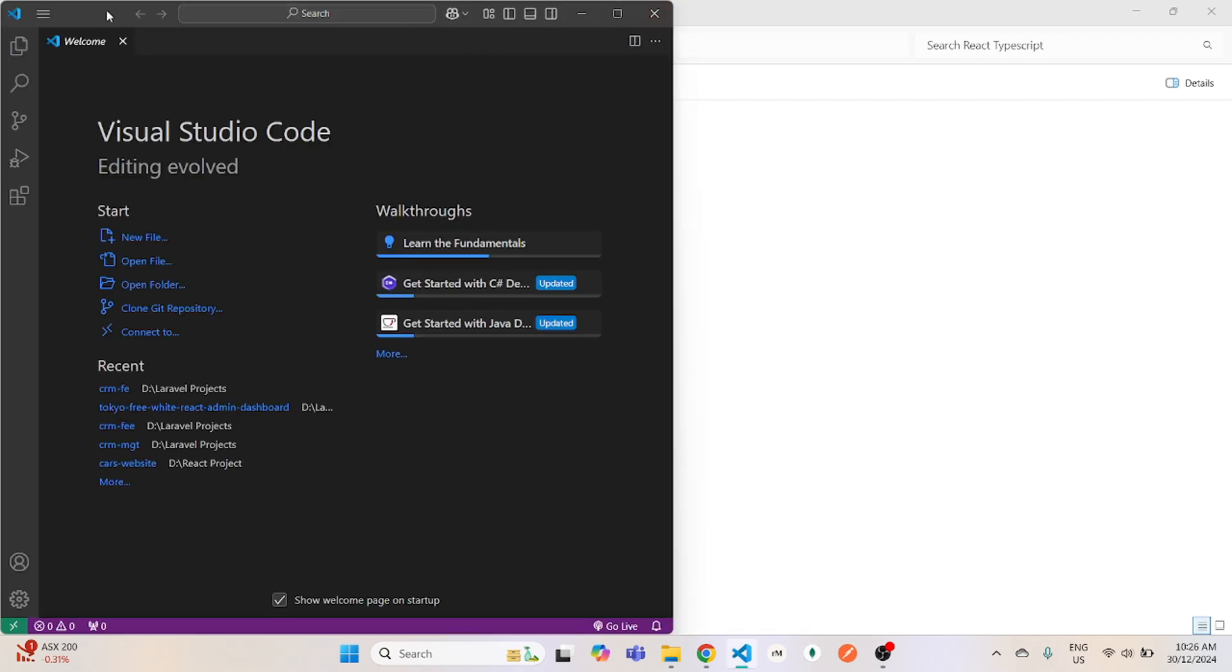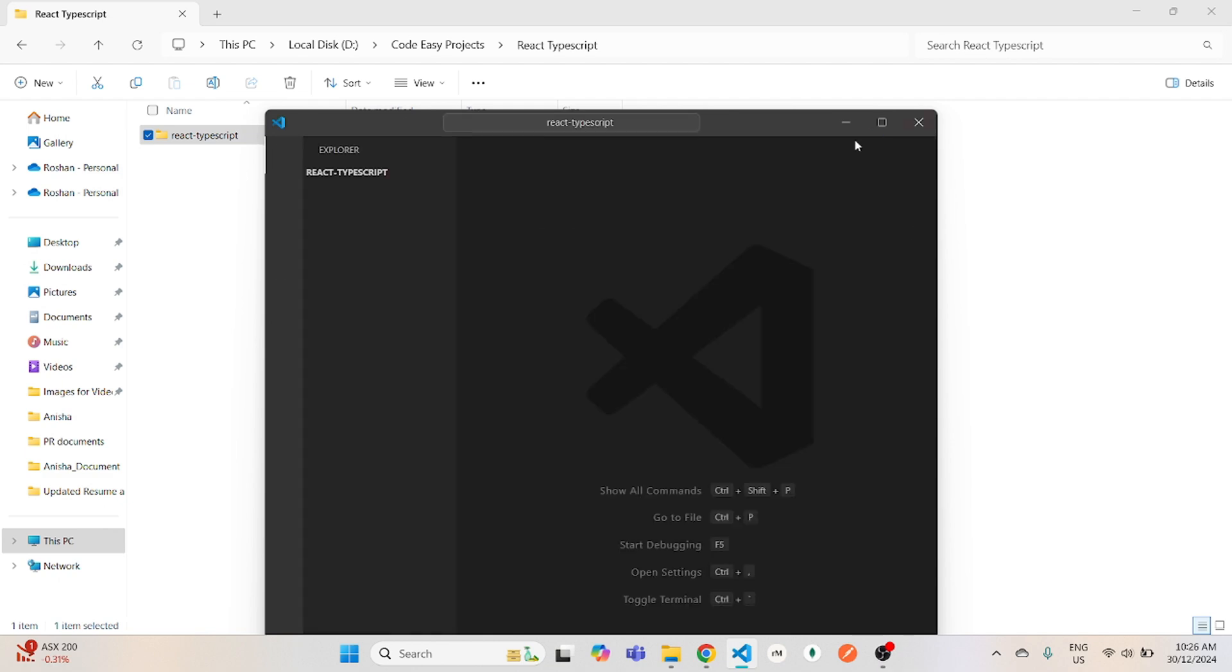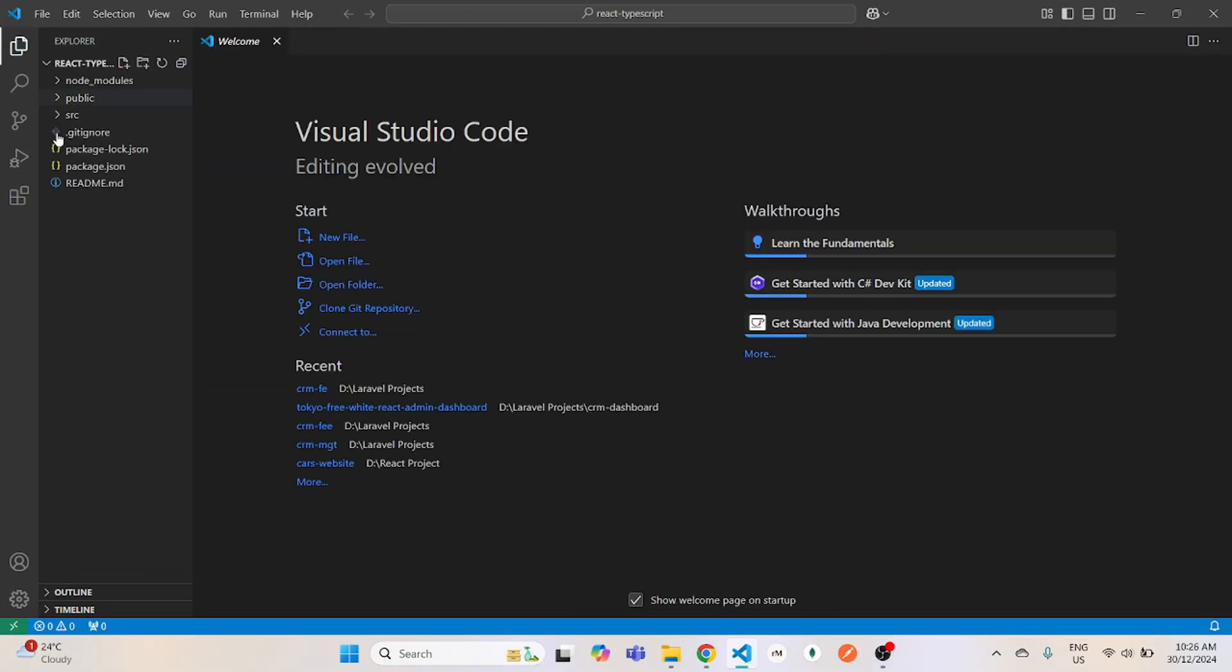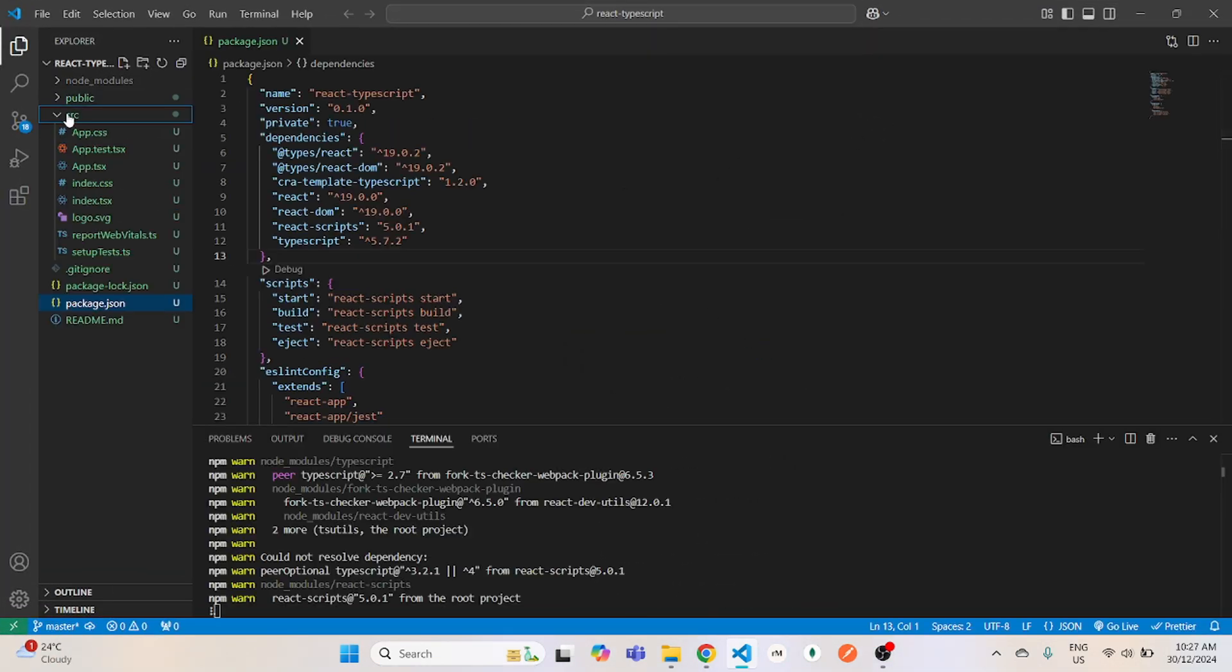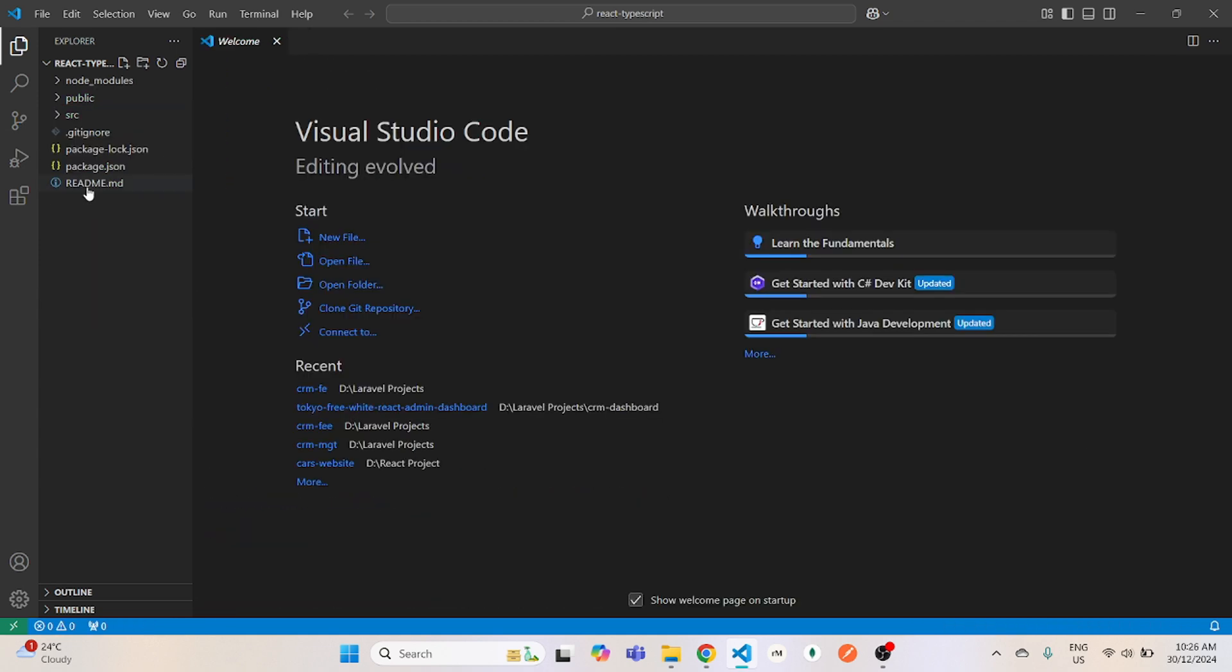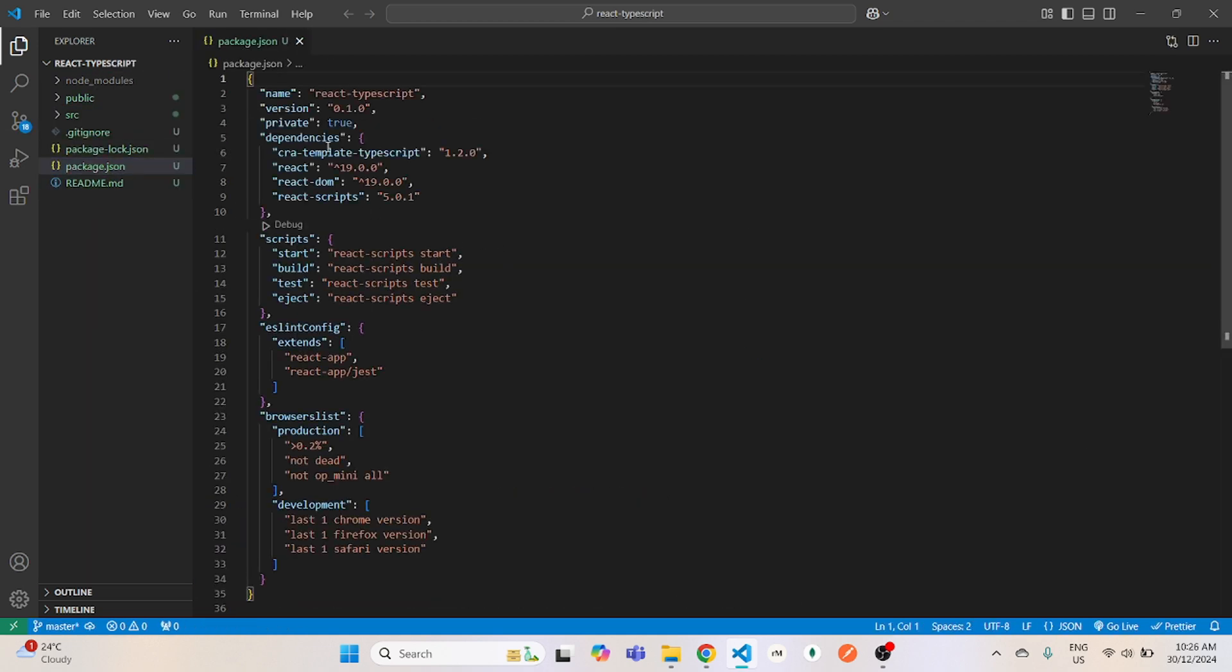Now I will drag and drop this file in my VS Code. And here you can see everything is now in TypeScript. Open package.json and see here you can see TypeScript has been installed.